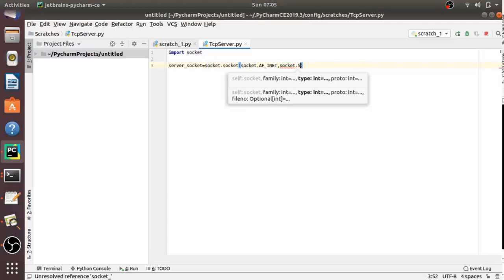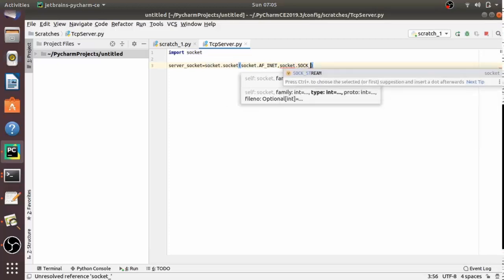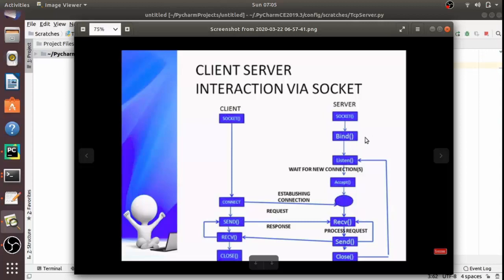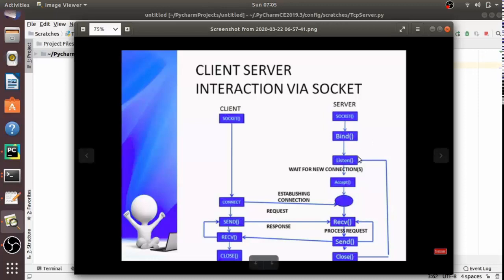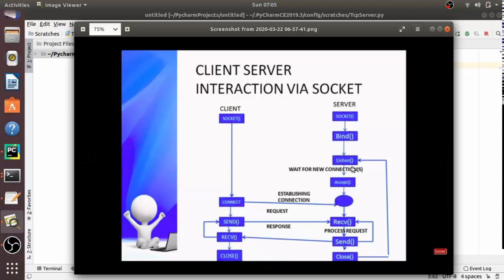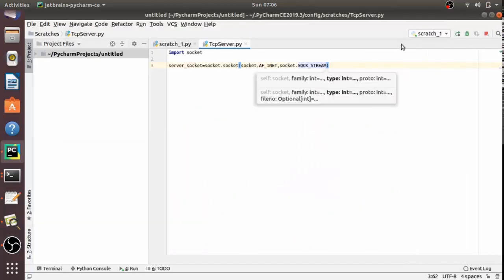Now let's see the interaction diagram to visualize it clearly. As you can see here, the server first binds the socket to a specific IP and port so that it can listen to incoming requests on that IP and port. To do this, the server has a bind method and also a listen method which puts the server into listen mode.